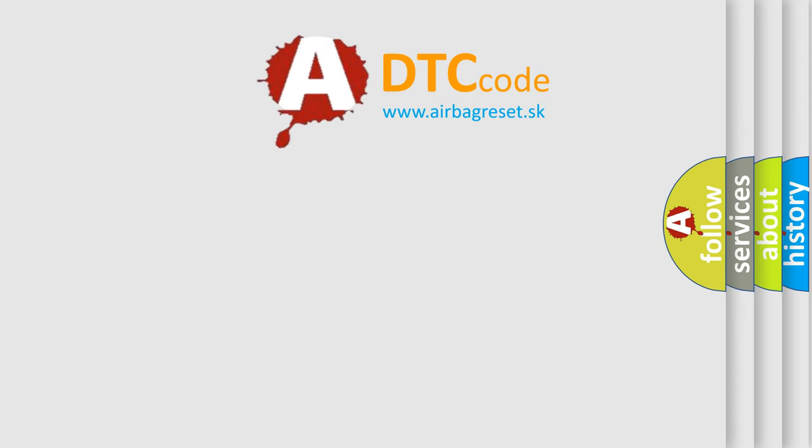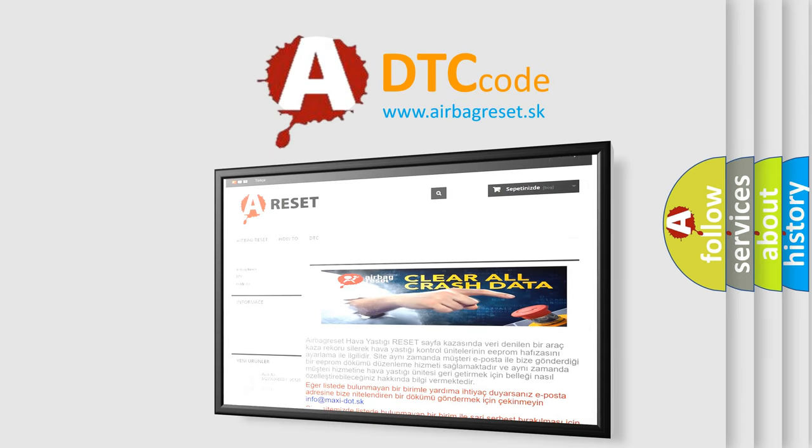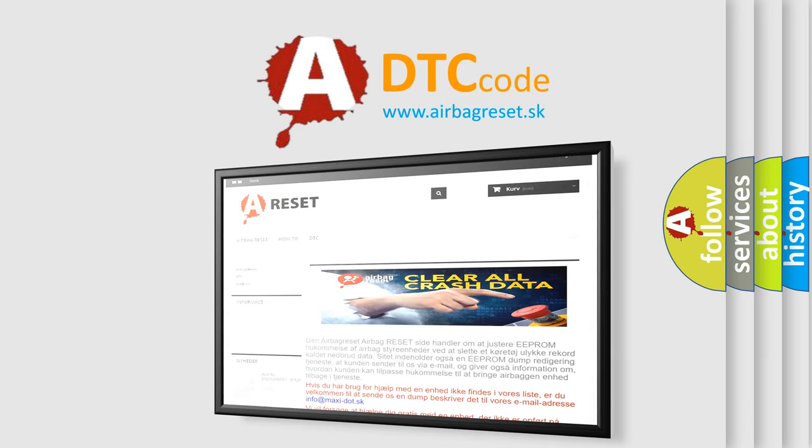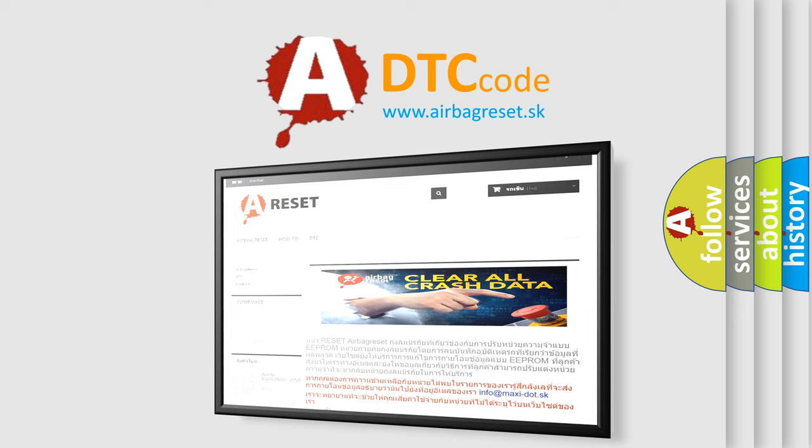The airbag reset website aims to provide information in 52 languages. Thank you for your attention and stay tuned for the next video.